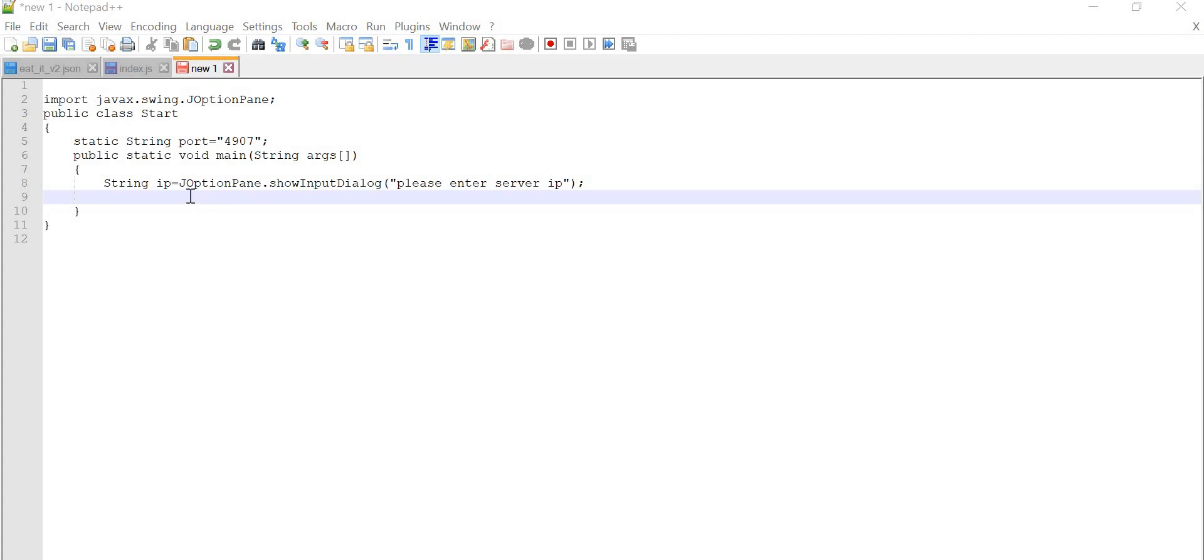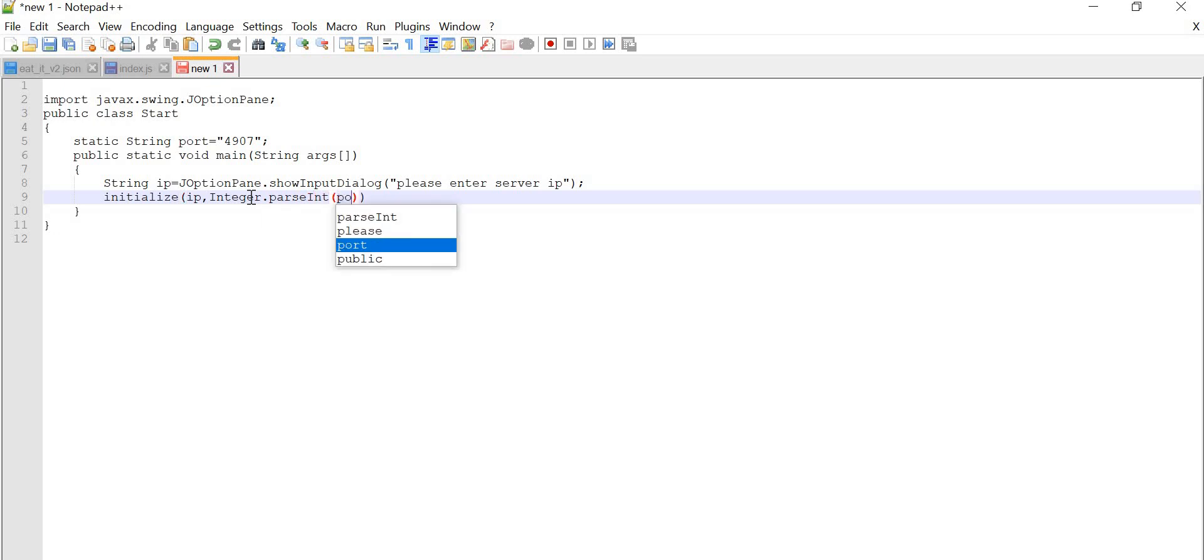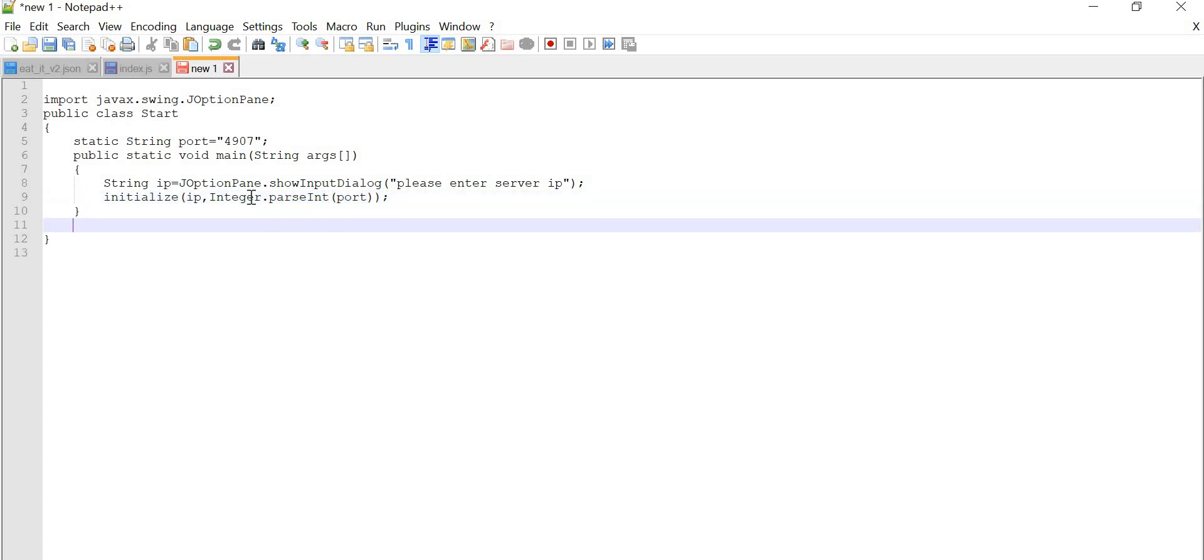Now we have to initialize our method. So what we will write: initialize, and here what we have to provide, as I told you, IP address and then port number. But port number is in integer, so we have to convert it into integer. Port number is in string format, so you have to convert it into integer. So what is the function to do that? Integer.parseInt, and in that you are going to write that port number, port, perfect. But let's create integer, initialize public void initialize method. What it is going to take? String IP address first of all, and then int port, as we have specified it there.